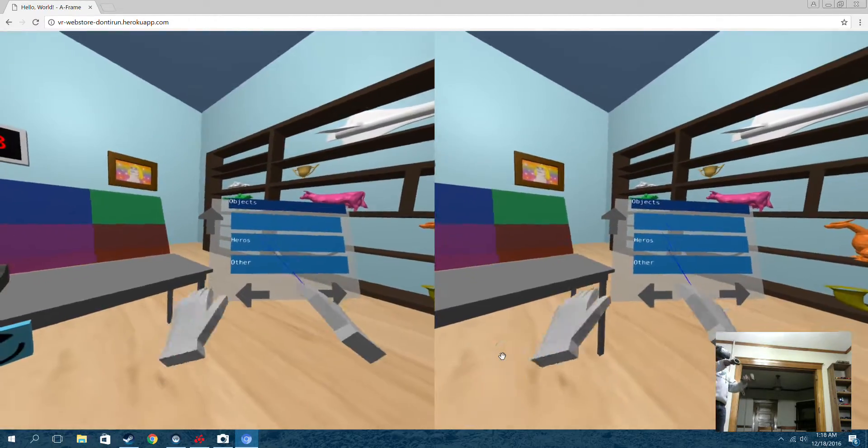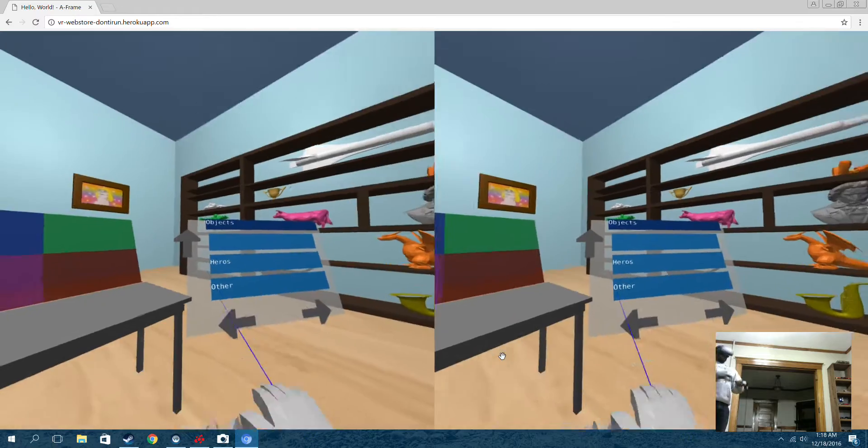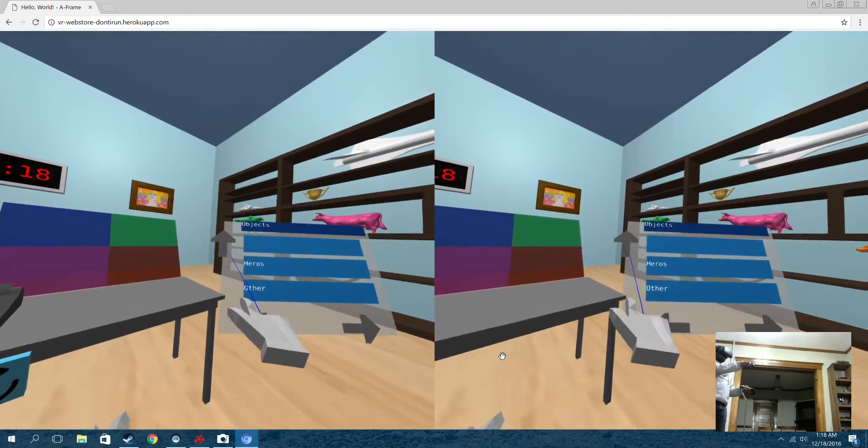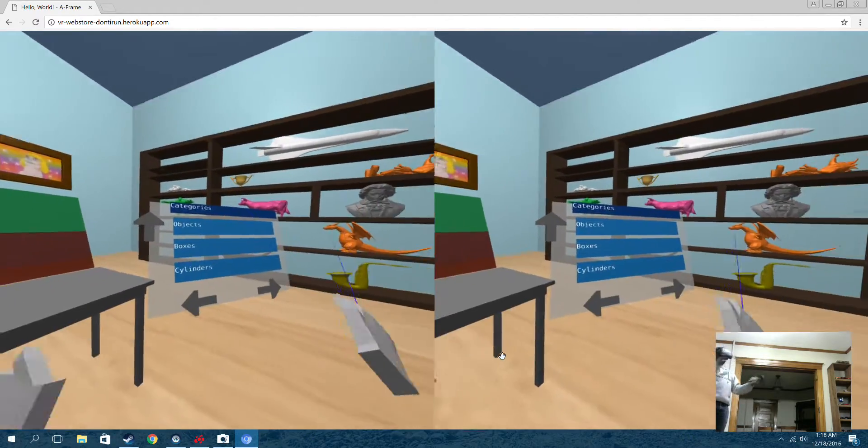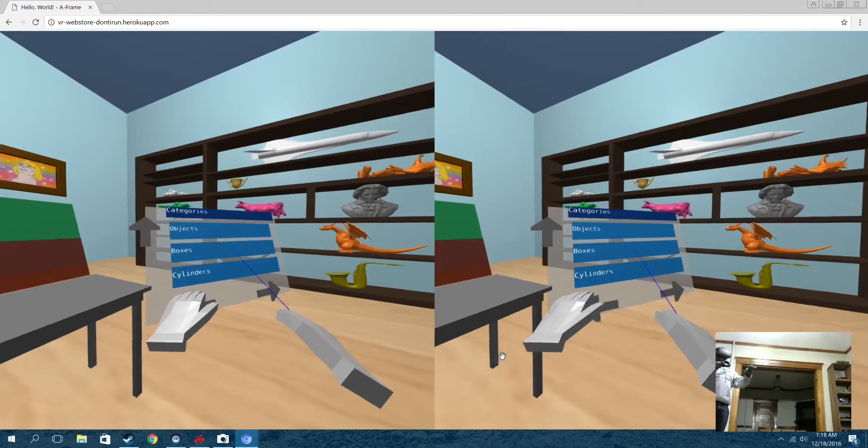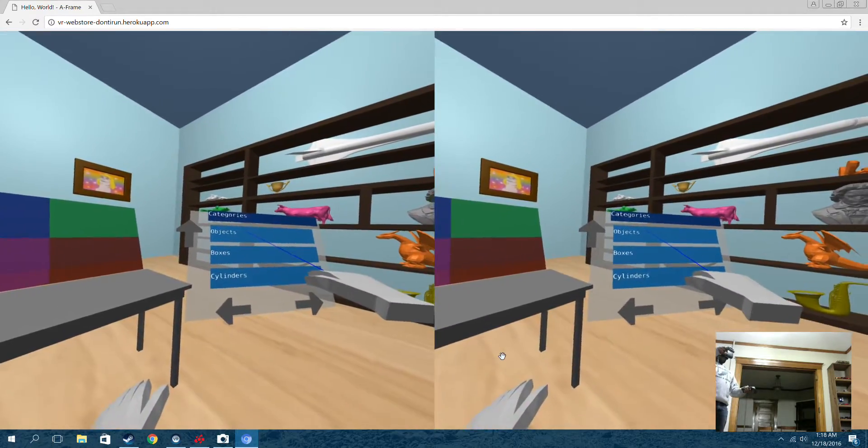Cool. So I went into the subcategory. If I wanted to, I could click on this up arrow, which I will, which goes up a category and back to this menu. But I'm going to go back into objects.